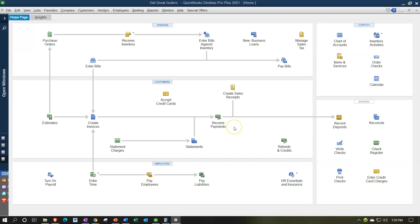We're going to imagine we have multiple invoices that are going to get paid, and we'll have to group them together. So we're not going to put them directly into the checking account, but rather put them into undeposited funds, then do another transaction taking them out of undeposited funds and putting them into the checking account in the same grouping that we expect them to clear the bank, so that we can easily use the bank feeds to double-check and help with reconciliation.